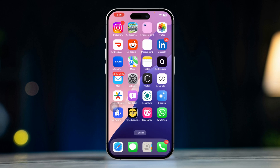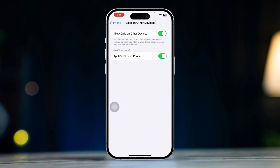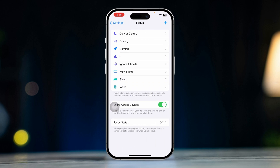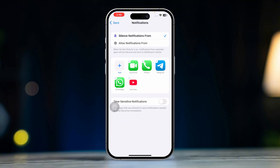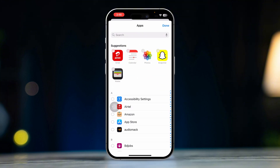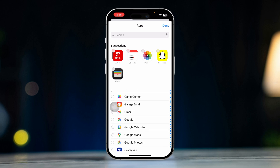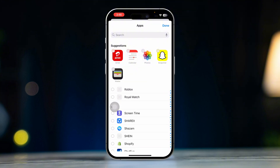Solution 3: Use Focus Mode. You can use Focus Mode to filter out certain types of calls, including those from apps like Messenger. Open Settings, scroll down to Focus, tap on a focus mode like Do Not Disturb or create a new one. Under Allowed Notifications, customize which apps can send notifications and make calls. This can help in managing when and how Messenger calls show up.